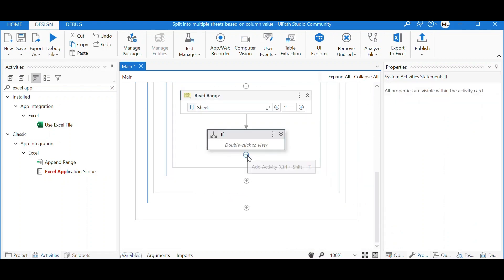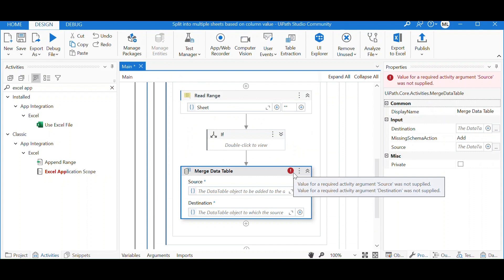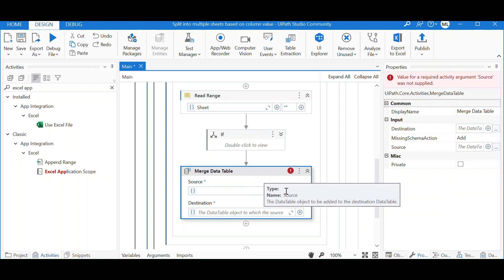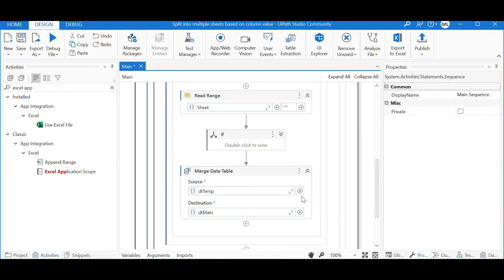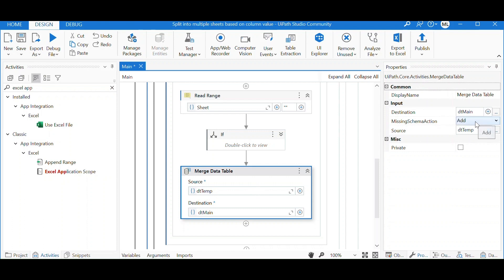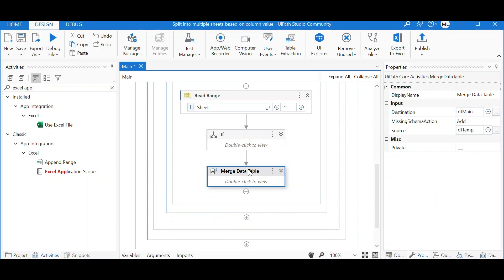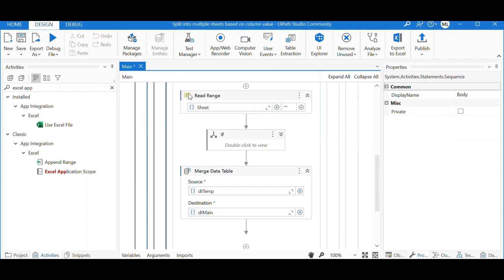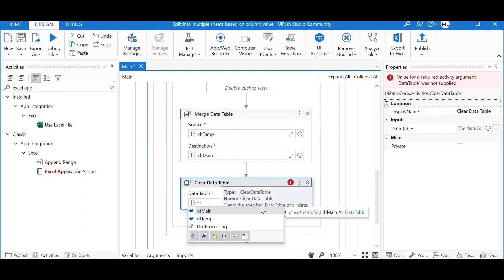Once initialized, we need another activity — Merge Data Table — to merge all the Excel sheets into one data table. We take dt-temp as the source and add it into dt-main. For the missing schema action, we select 'Add', so we keep adding dt-temp into dt-main. After each merge, we need to clear the data within dt-temp before the next iteration, so we use the Clear Data Table activity to clear dt-temp.